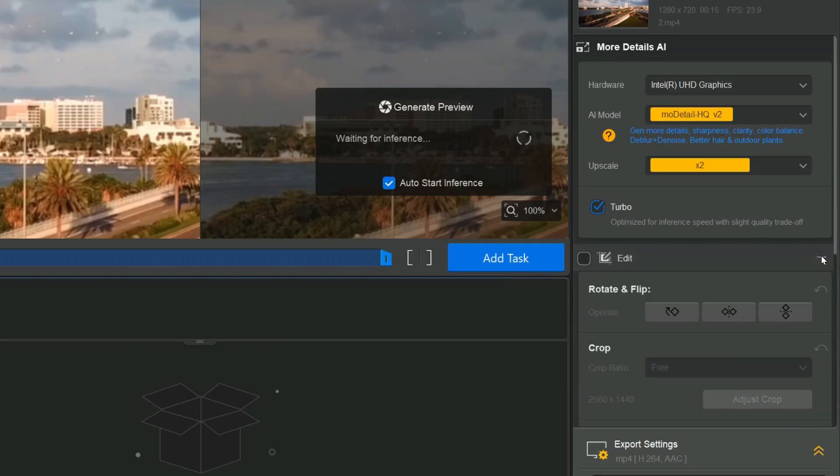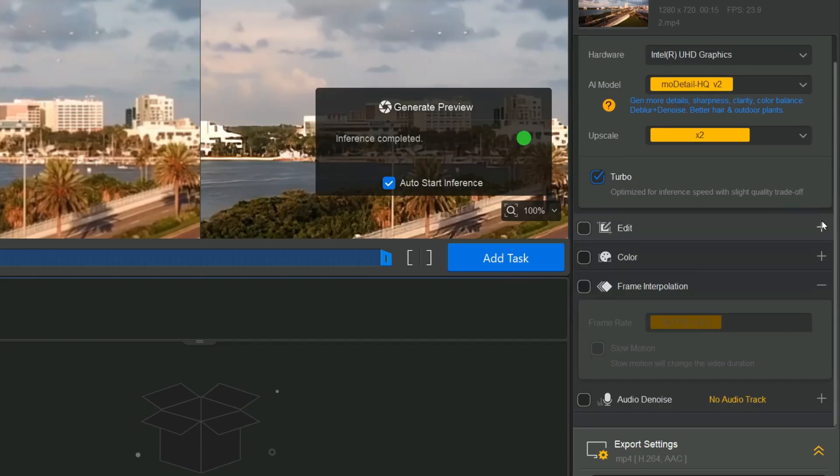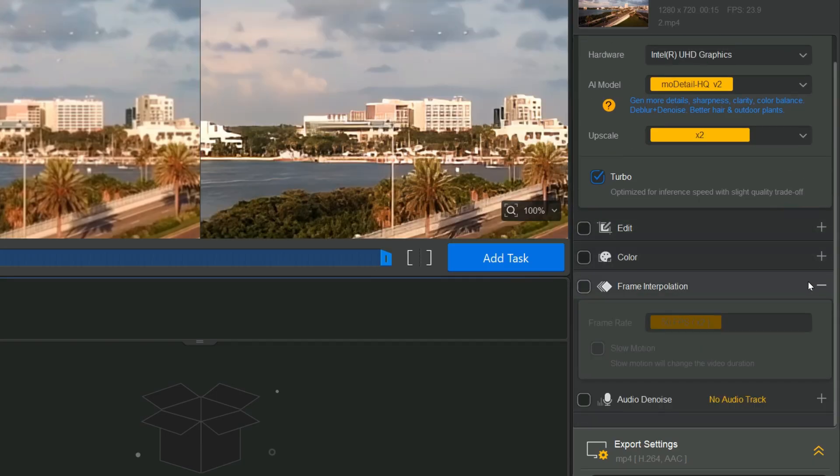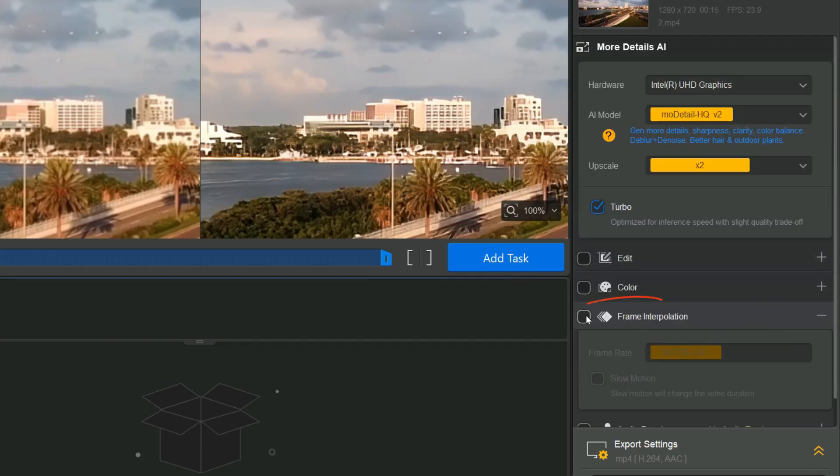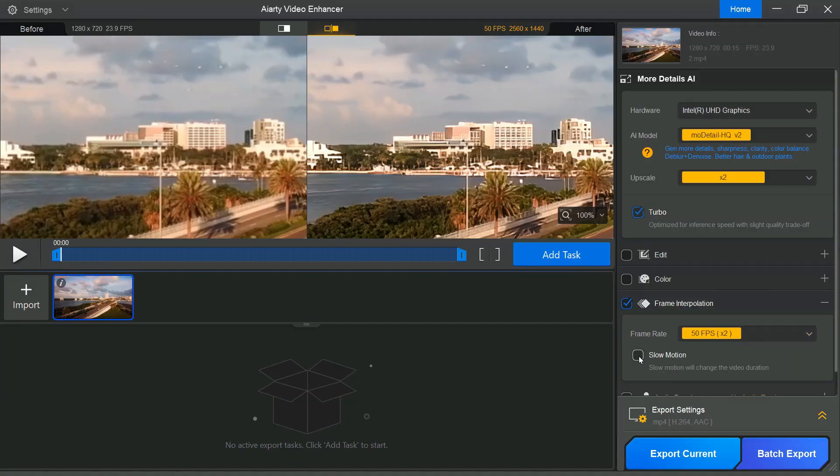This edit section allows you to make basic adjustments, including Rotate, Flip, and Crop. Next, you can enable the Frame Interpolation option to increase the frame rate of your video from 25 frames per second to 120 frames per second, and by enabling Slow Motion, you can add a slow motion effect to your video.